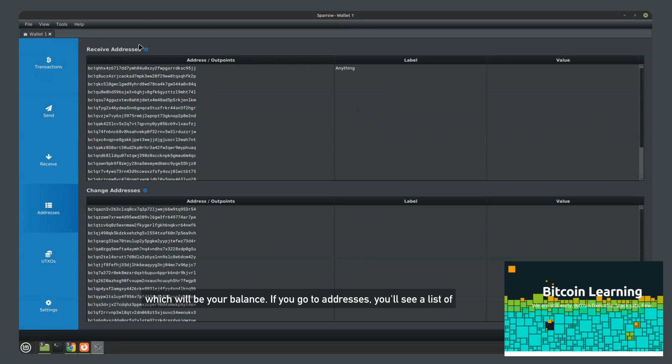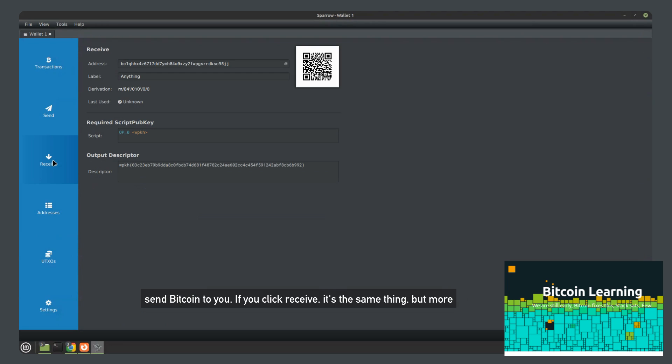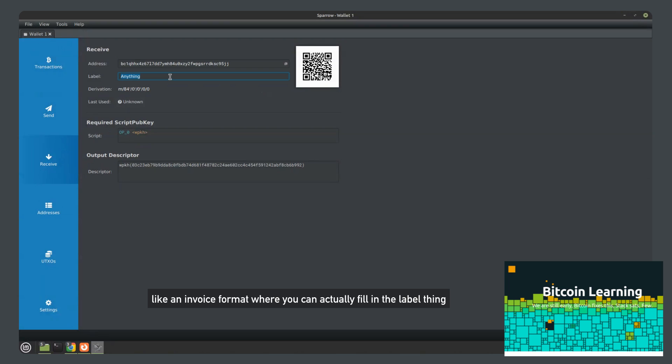If you go to addresses, you'll see a list of all your available addresses that you can use, give out to people so they can send Bitcoin to you. If you click receive, it's the same thing, but more like an invoice format where you can actually fill in the label thing here, call it anything you want.